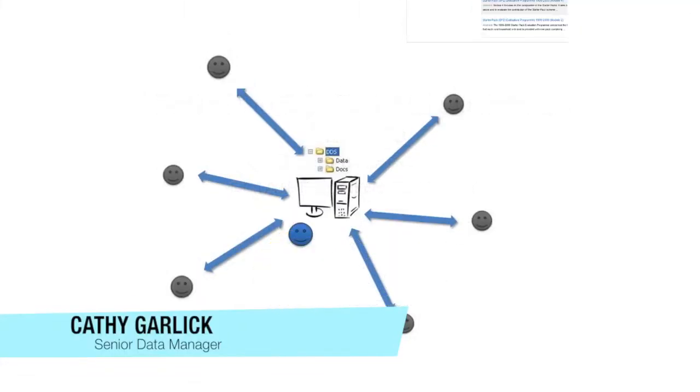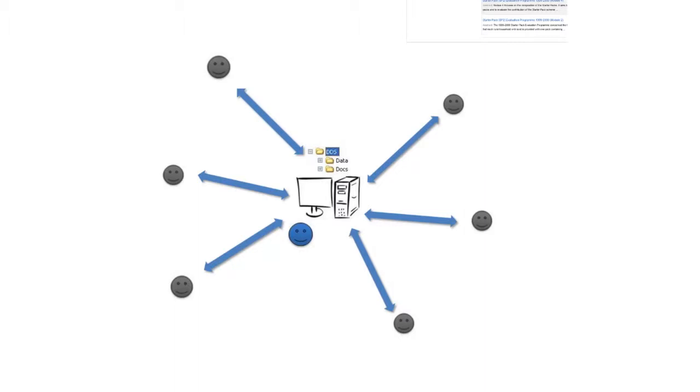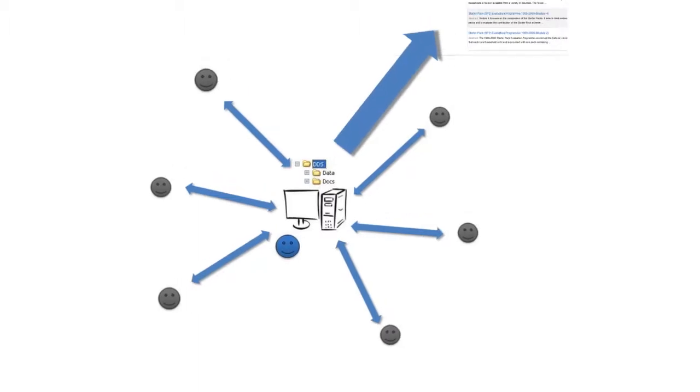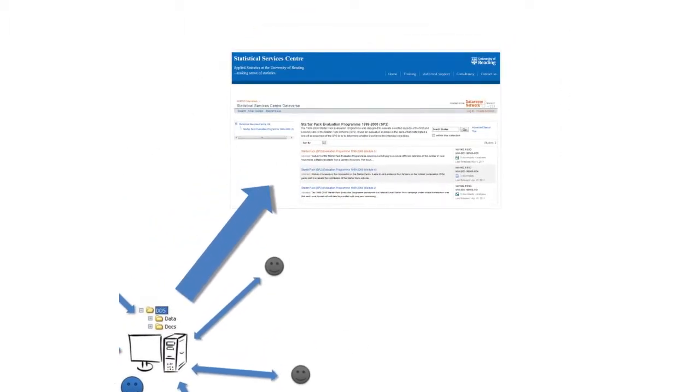During the lifetime of a research project there is a need for a shared storage area for project data and documentation. This can be easily turned into a public archive at the end of the project. We have coined the phrase data and document store or DDS to refer to such a shared storage area.